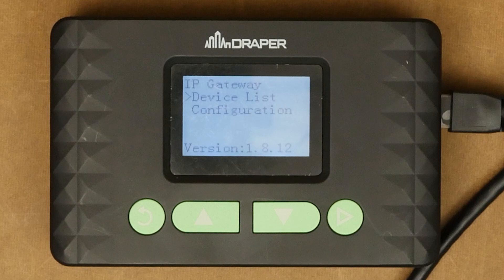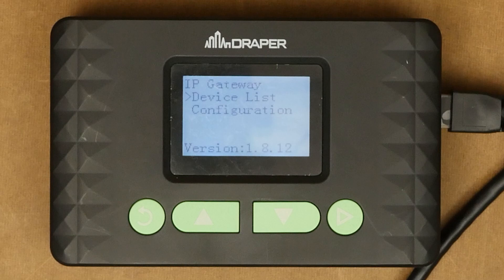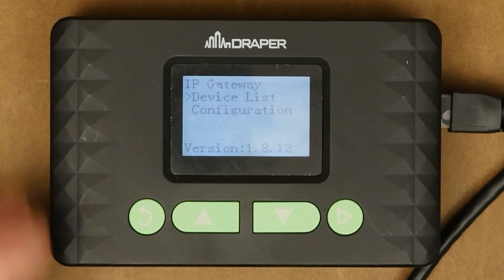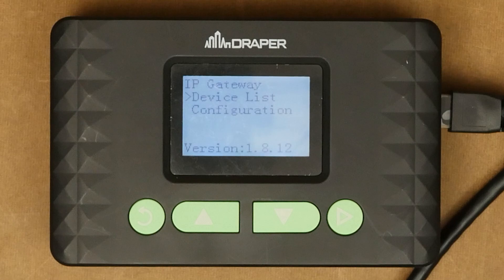This is Nathan Bowman with Draper Inc. Today we are going to cover programming the IP gateway for the IntelliFlex IOS system. First thing is first, connecting the IP gateway.